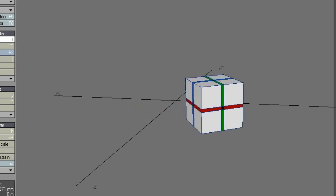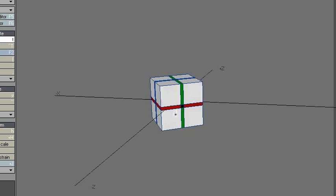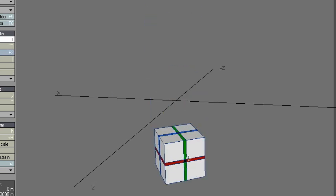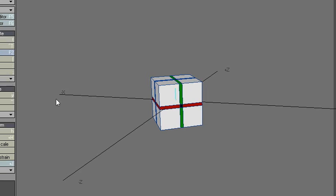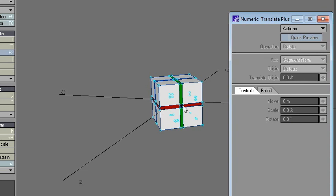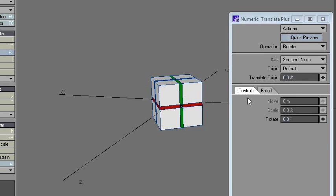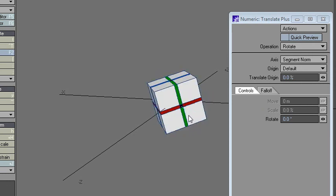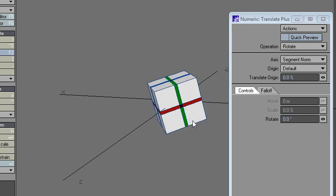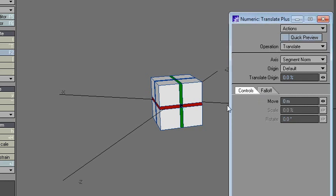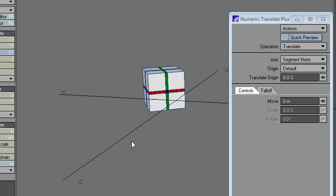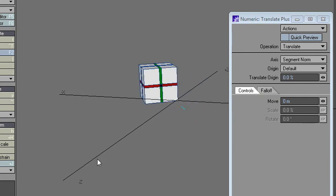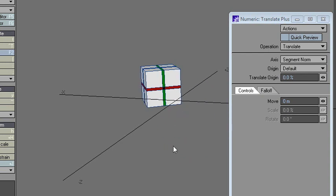The way you'd go about it in Lightwave is very time-consuming. So it's translate, then go to numeric and segment normal, choose your points, and then... well this is rotate actually, so I already made a mistake. Translate. It's just very time-consuming and not efficient whatsoever.